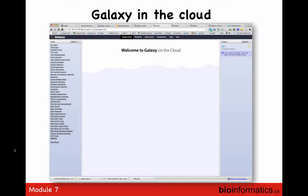This is Galaxy on the cloud — as you can see in the URL bar, it's an Amazon address mapping to an IP address, but it's basically the same interface across all Galaxy instances.